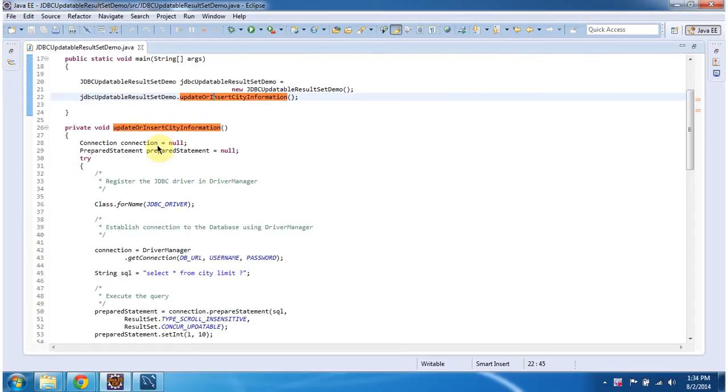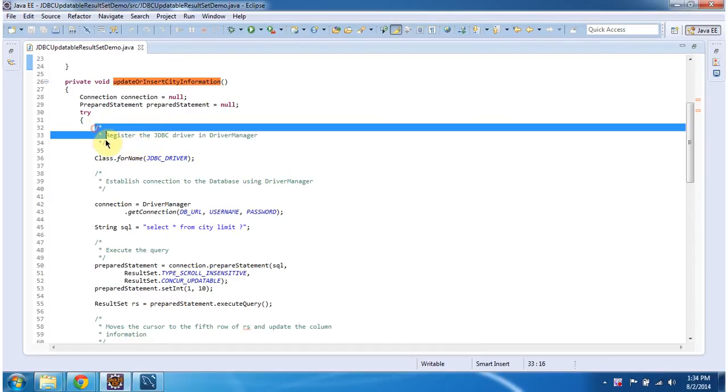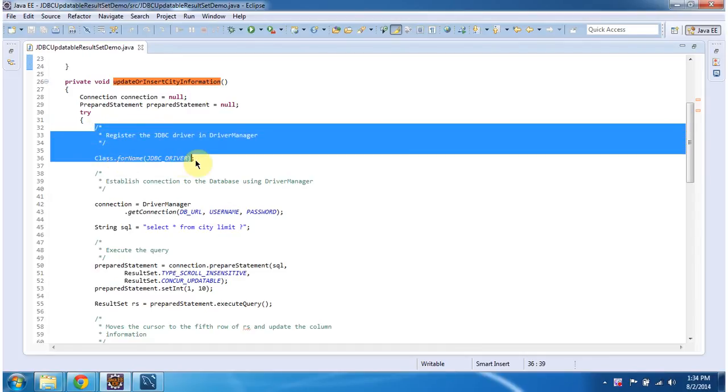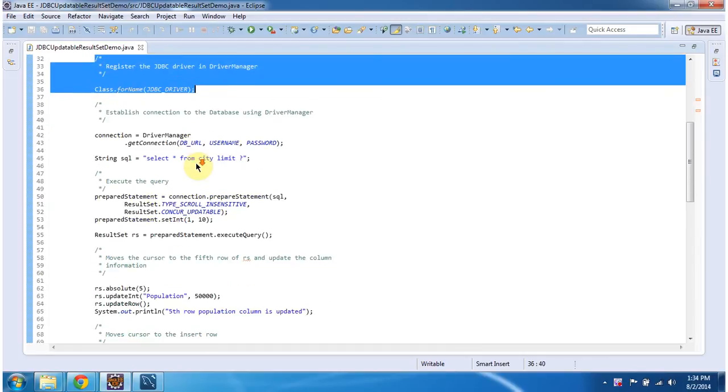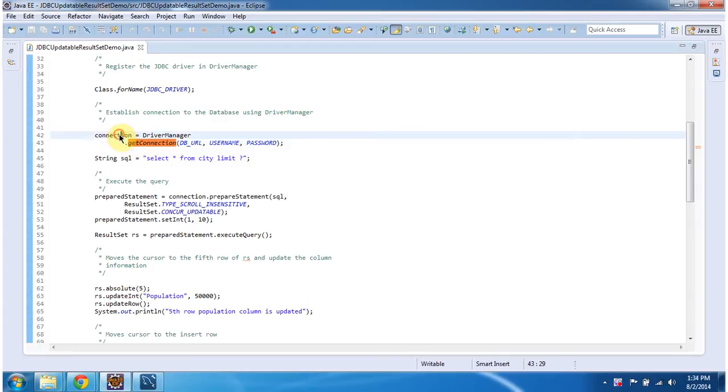So in this method what I am doing is first I am registering JDBC driver in driverManager using class.forName method. Then I am establishing connection to the database using driverManager. This driverManager.getConnection method will return the connection object.